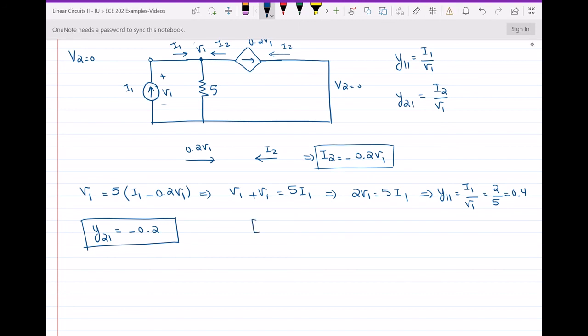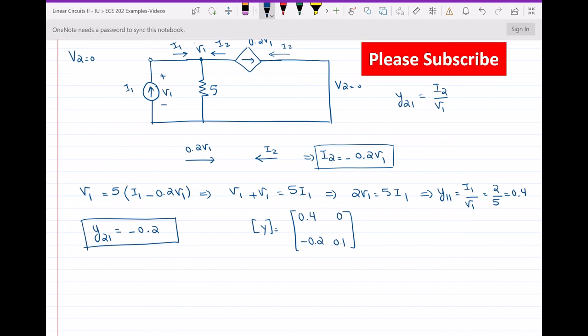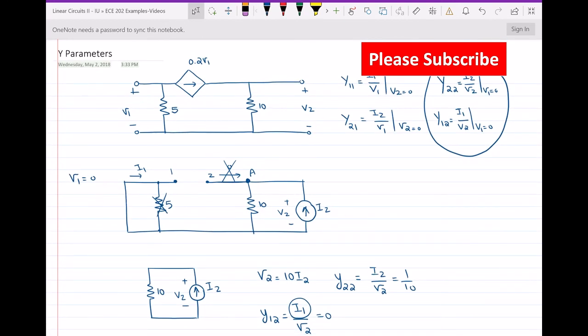The Y-parameter matrix is: Y11 = 0.4, Y12 = 0, Y21 = −0.2, and Y22 = 0.1. I hope you understood how to find the Y parameters. If you have any questions, leave them in the comments below, and I will see you in the next video. Thanks for watching.